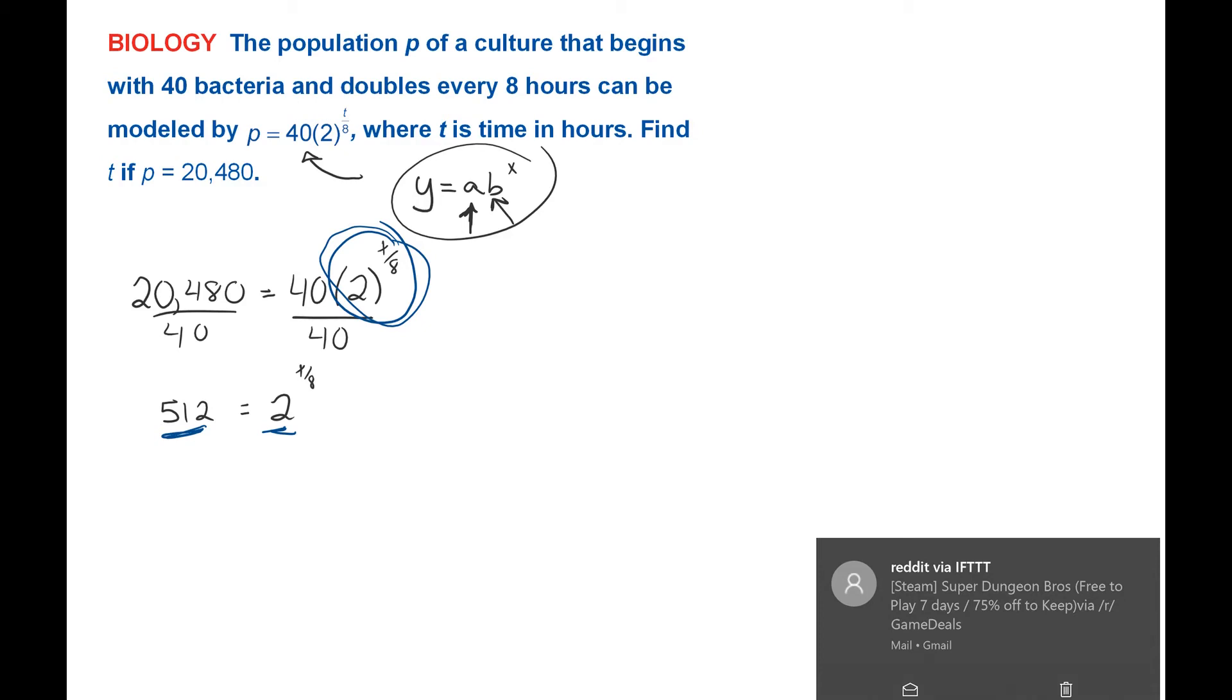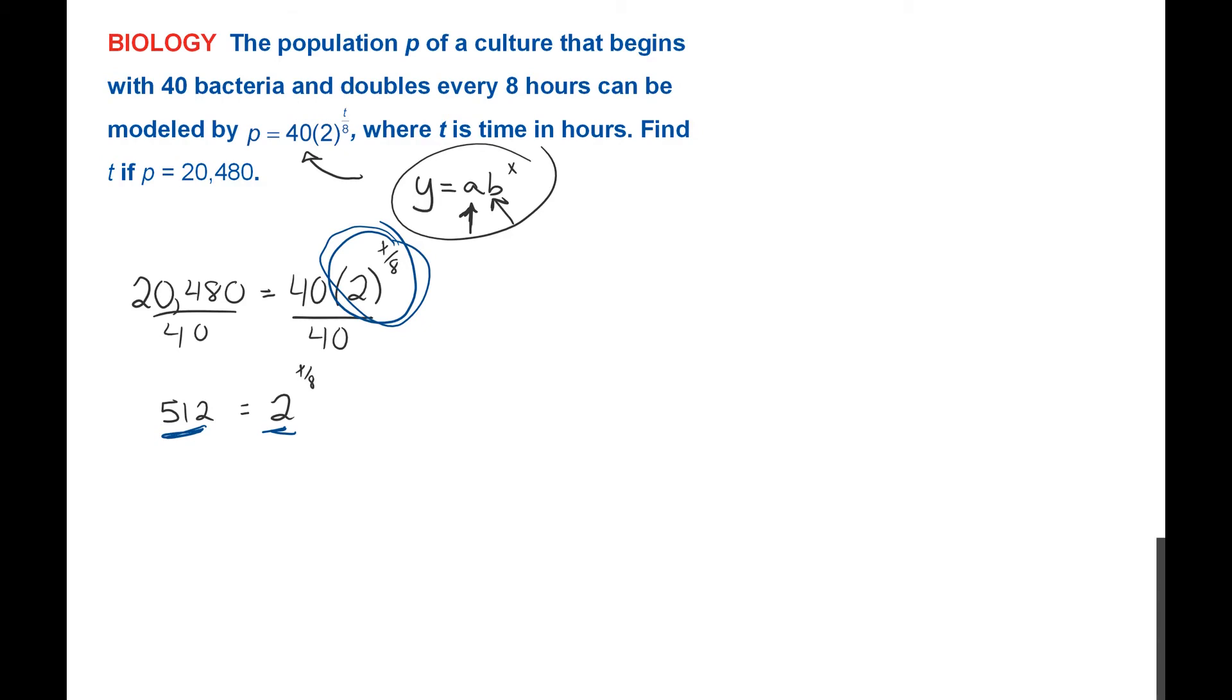But 512, if we've got our powers down good, we can know that 512 is 2 to the ninth power is equal to 2 to the T divided by 8.